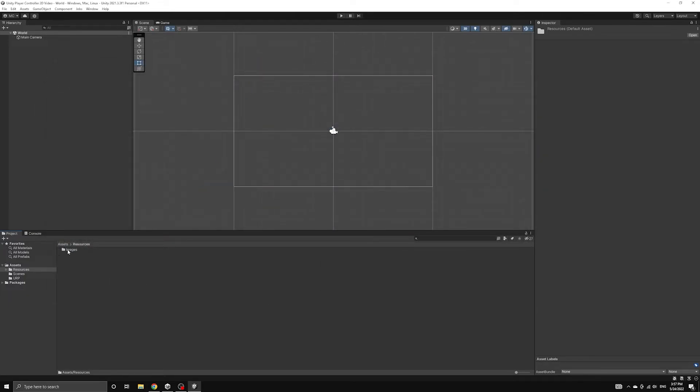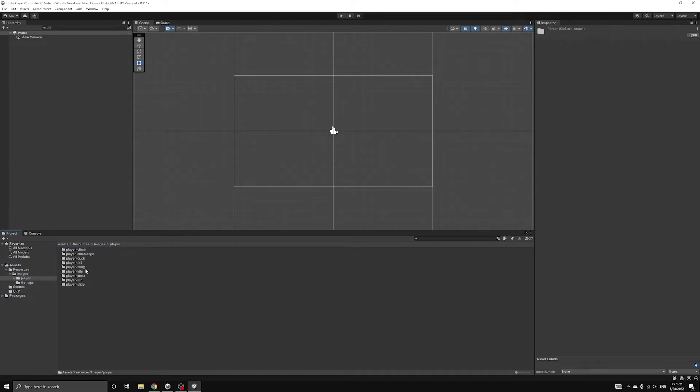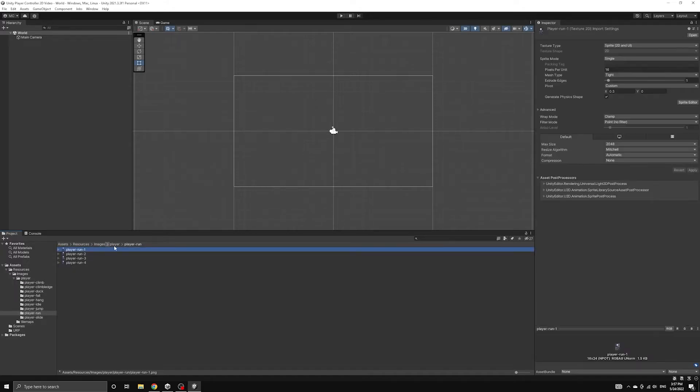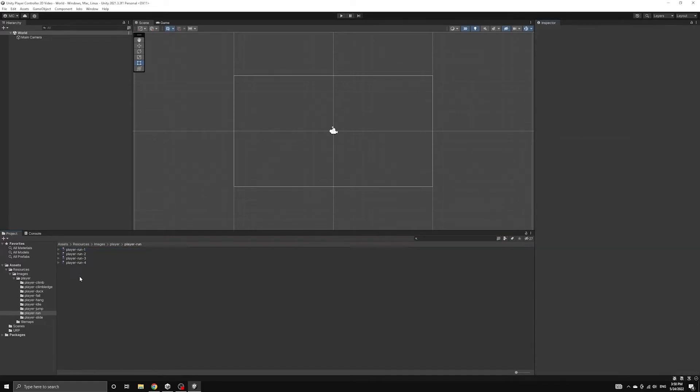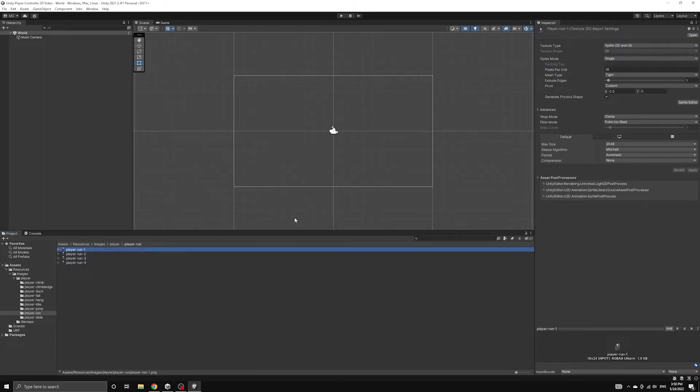Now that we have the images in Unity, let's take a look at some of the settings that were imported by the meta files. Just like how we set the ratio of pixels to units with our pixel perfect camera, we also want our images to have this same ratio of 16 pixels to one Unity unit.